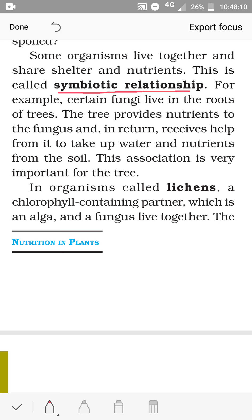For example, certain fungi live in the roots of trees. The tree provides nutrients to the fungus, and in return the fungus helps the tree to take up water and nutrients from the soil. Fungus is non-green and unable to make food, whereas trees can make food. So the fungus gets food from the tree, and in return helps the plant take up water and nutrients from the soil. This is called a symbiotic relationship — both are mutually benefited.